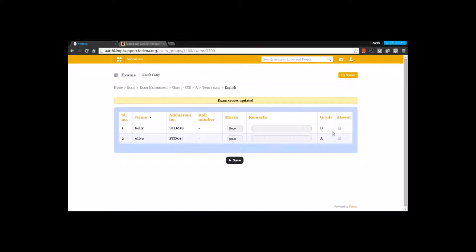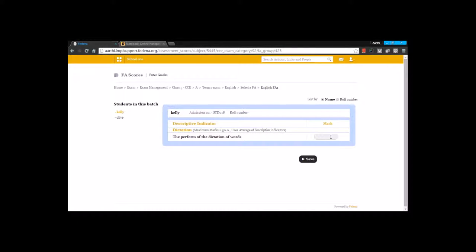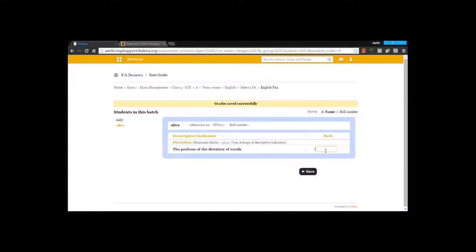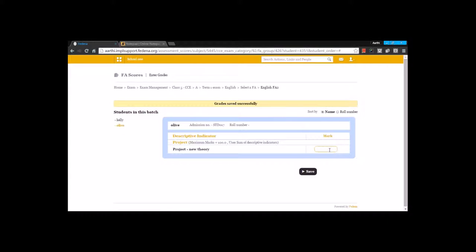Once I save, the grades are automatically calculated. Now I can enter the FA scores as well by going for FA scores. Here for each of these FA subjects I am going to enter the indicator's respective marks. The maximum mark is 50, so I am going to enter a score for the maximum mark for all the students in this class. For each of the students in this batch I am going to enter the scores individually and save it. I can go back to the next FA by selecting the FA and again entering the scores. The same thing I am going to do for the other subjects and the other FA scores.